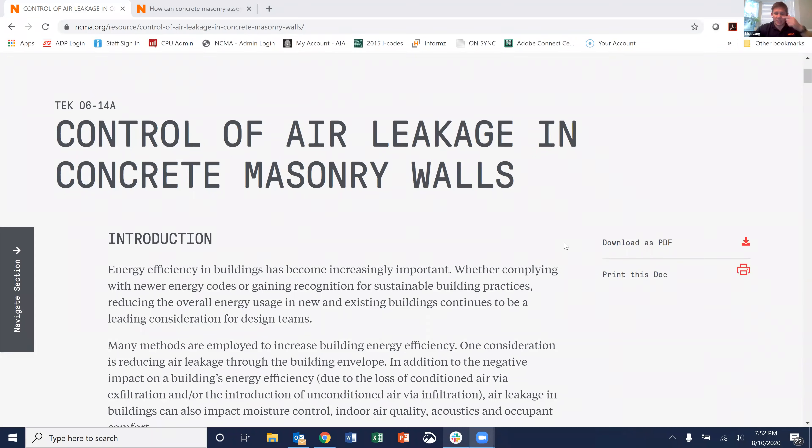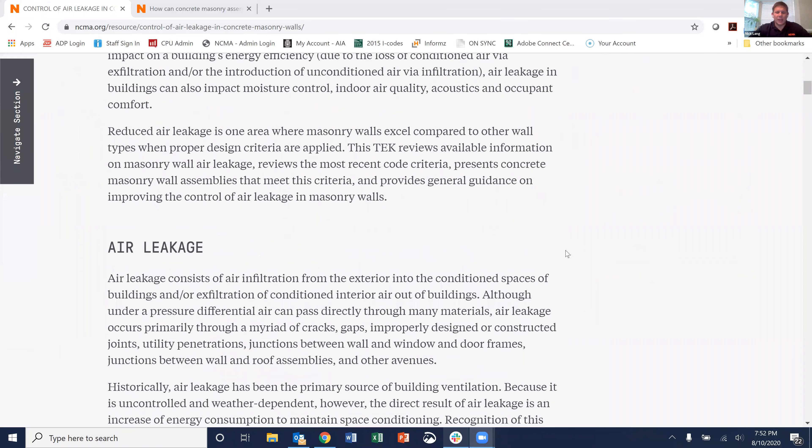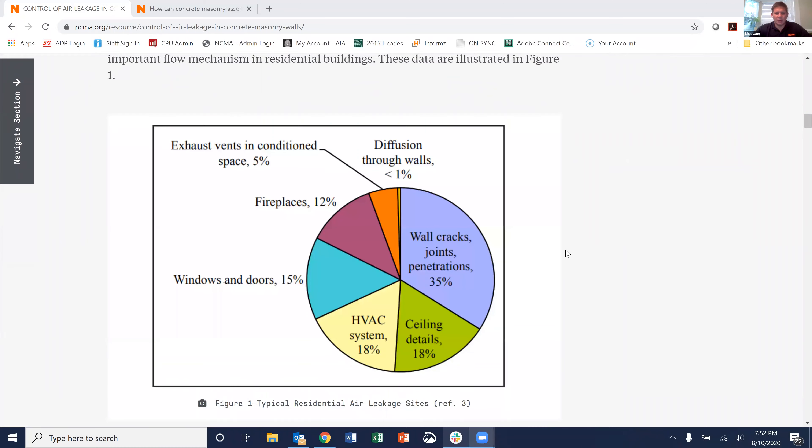Back in 2012, the International Energy Conservation Code added some specific requirements for air barrier materials, assemblies, and overall building air leakage with the intent of reducing the energy used within buildings due to air leakage and air loss. Contained within those requirements were a series of performance requirements for either a material, an assembly, or the entire building, but also some deemed-to-comply options that were written into it, and luckily a couple of those helped to cover concrete masonry.